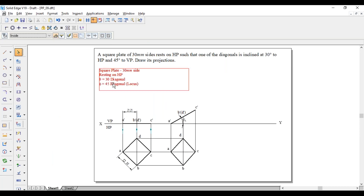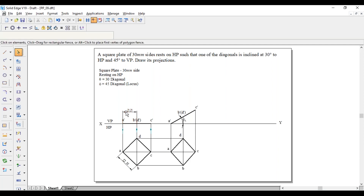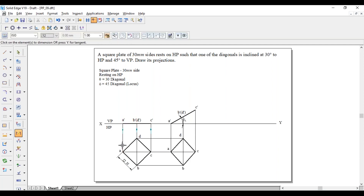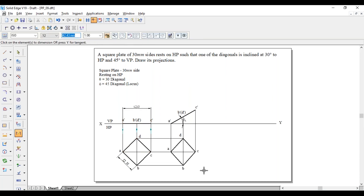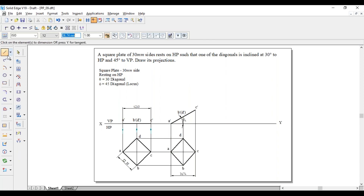Coming to the third position - the diagonal is making an angle of 45 degrees with respect to VP. The diagonal is AC only. The AC length here and the AC length in the second position will be different. The new dimension of AC here is 36.74mm - it is reduced. As it is a locus problem, first draw a 45 degree line - this has to be a thin line and the angle should be 45 degrees.